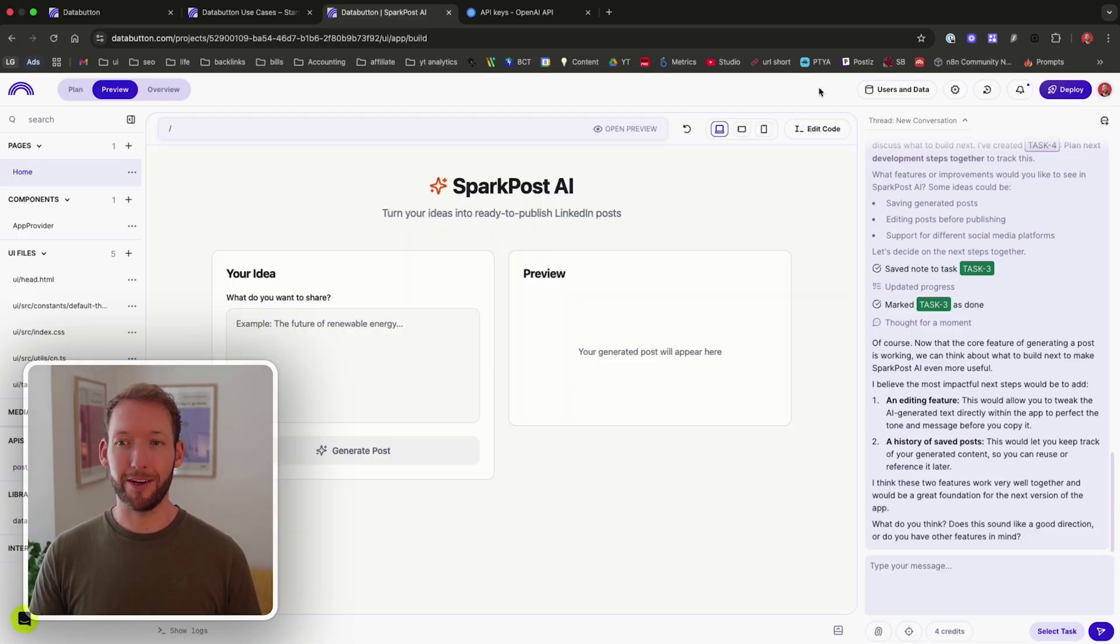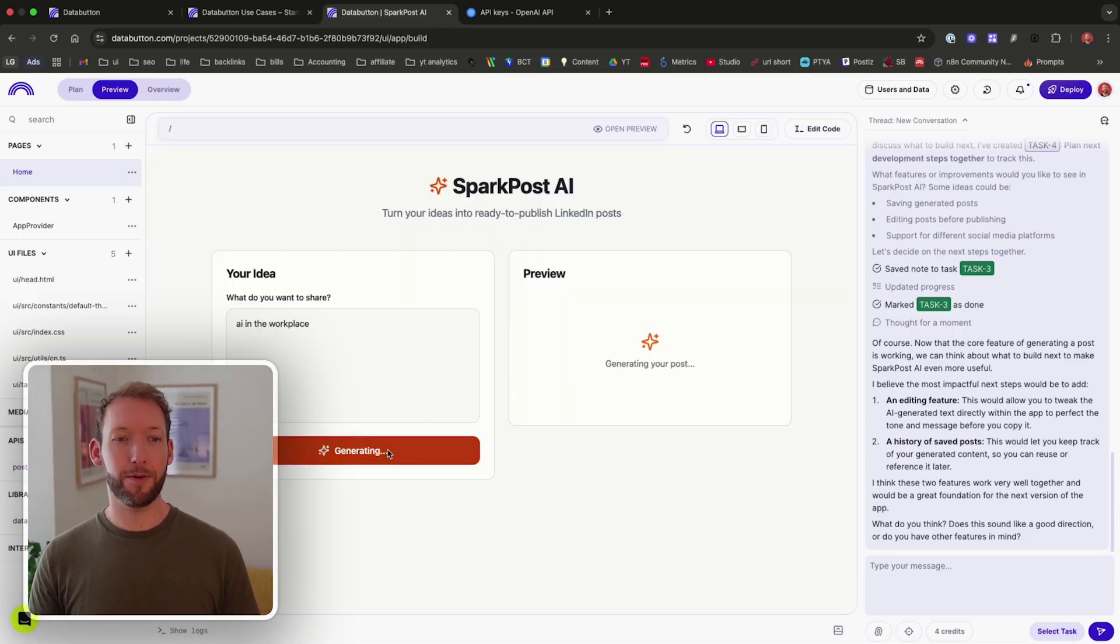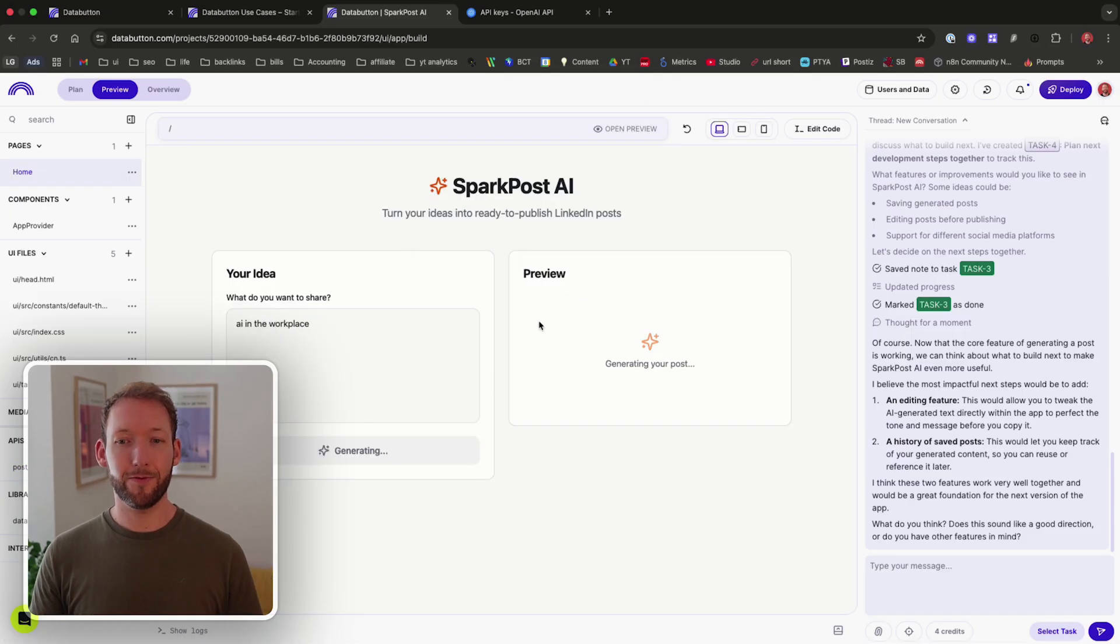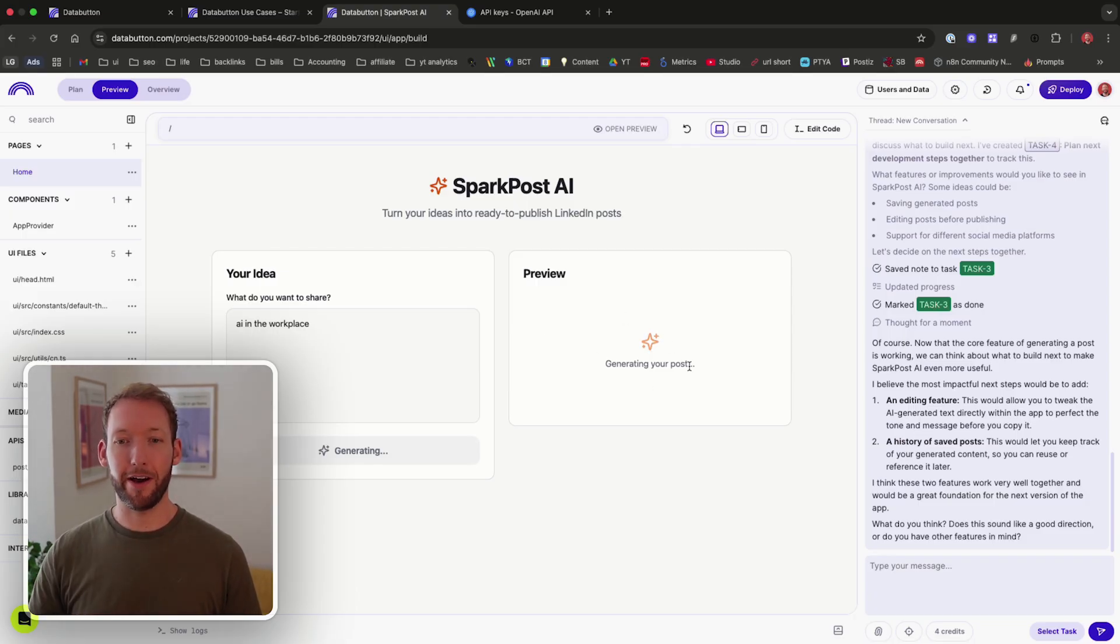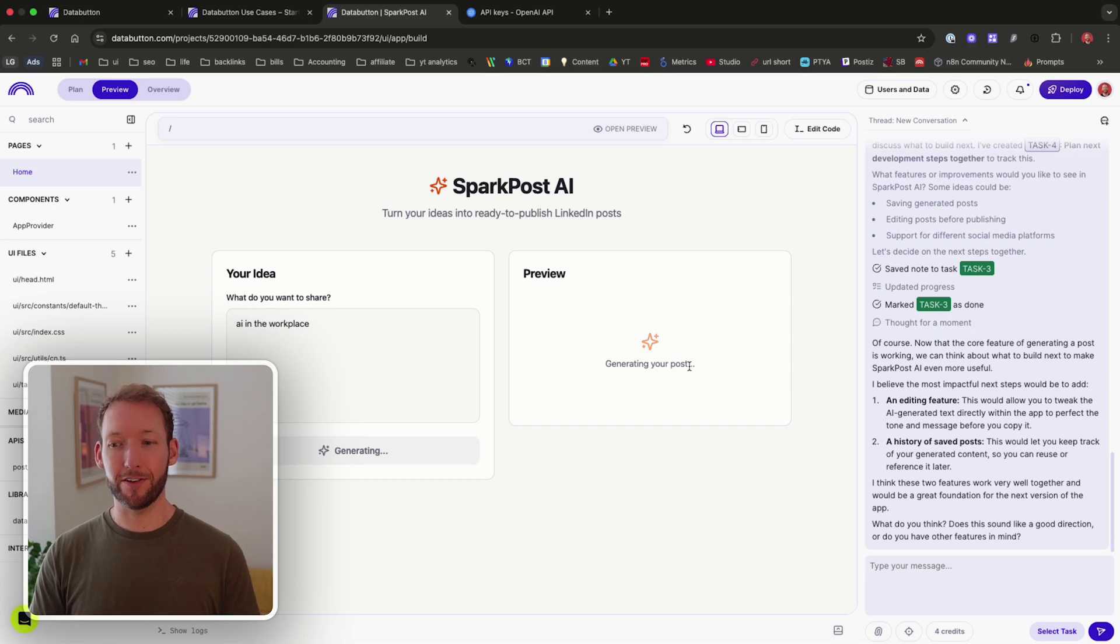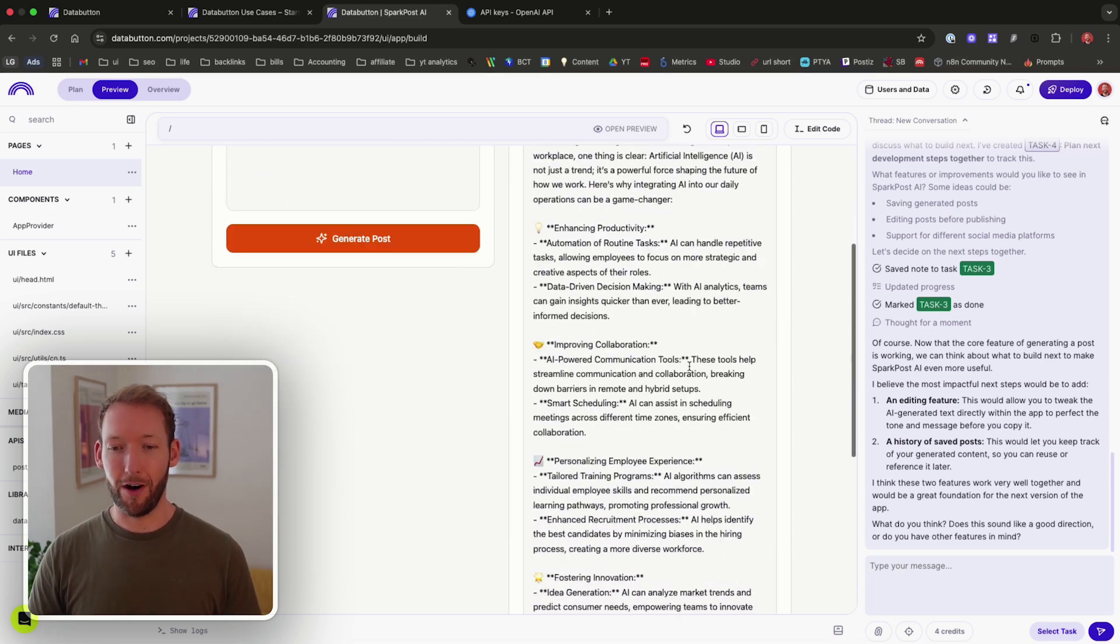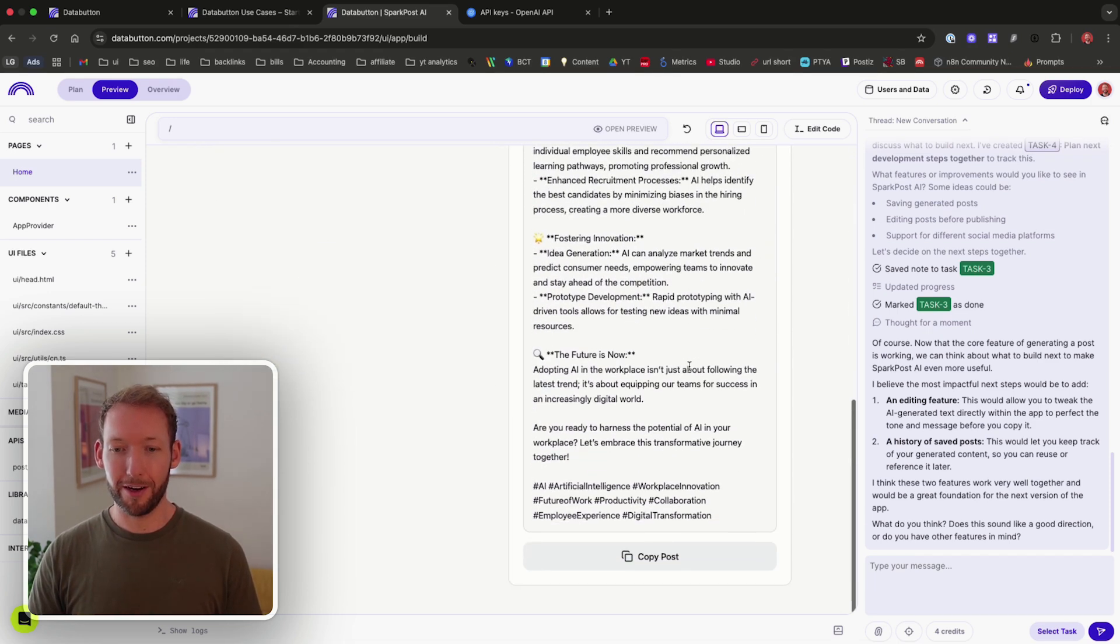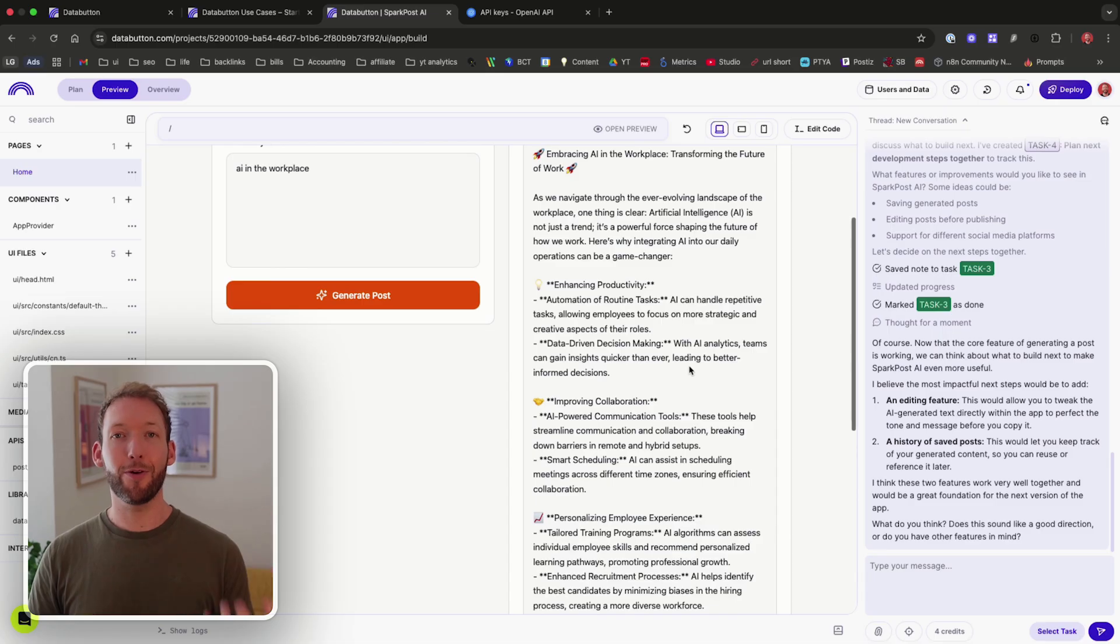But if we go back to the homepage and we test this out, AI in the workplace, generate post. It's even got this loading form for us. It's going to go out, call that API, and then return and hopefully display in the preview window our full LinkedIn post. So how quick was that?